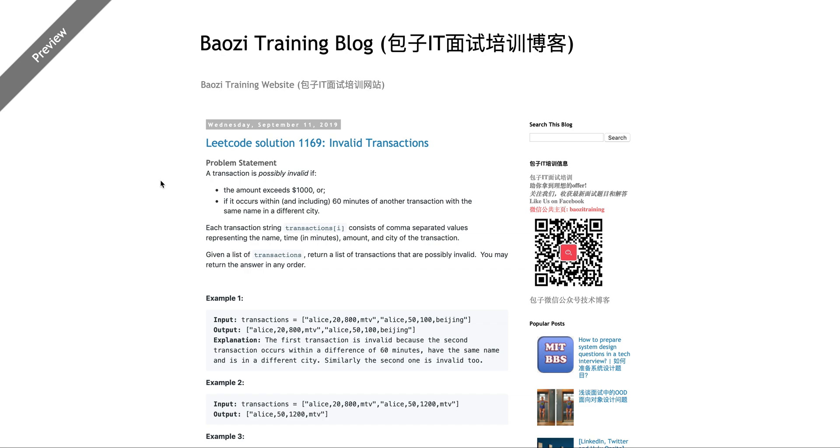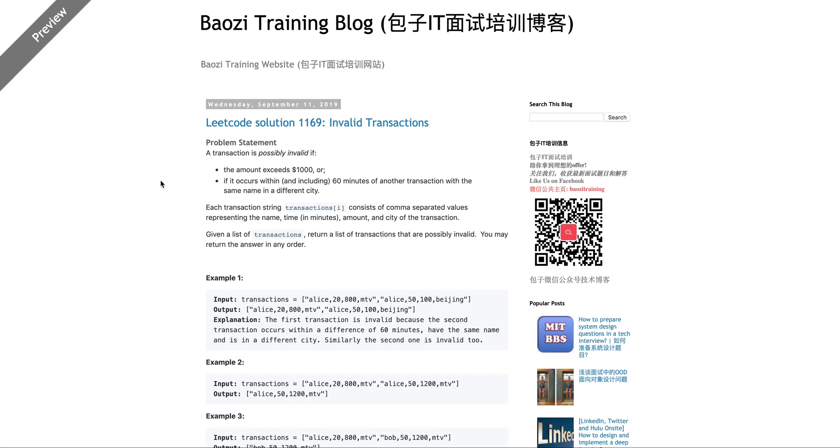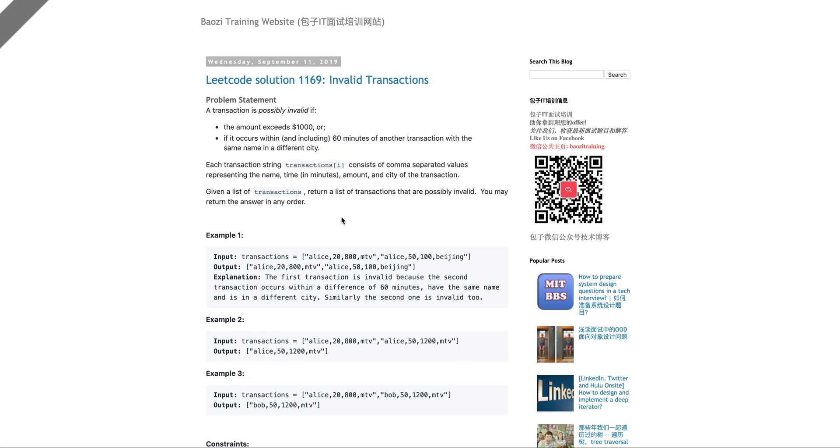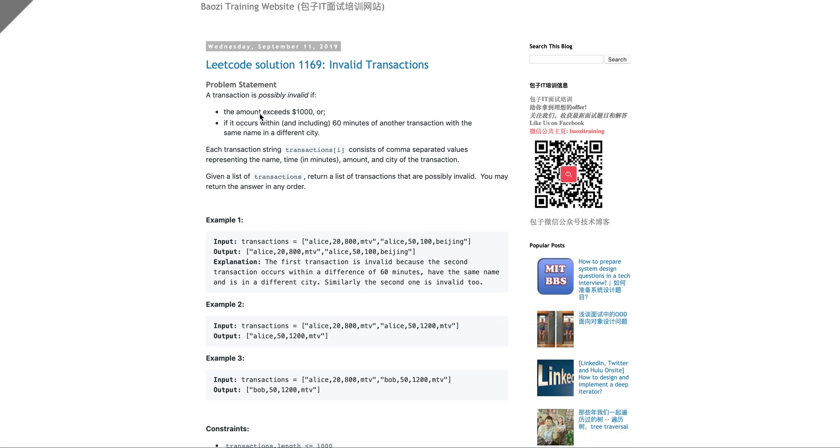Today we're going to talk about this problem called LeadCode Invalid Transactions. It's a relatively new problem, but it's actually pretty simple. So the problem is giving you a list of transactions.